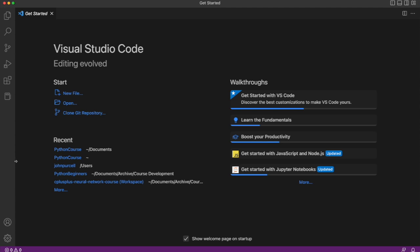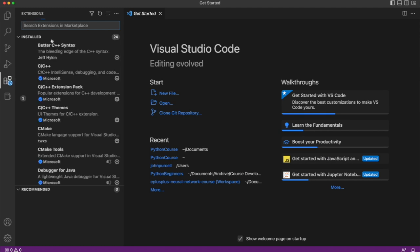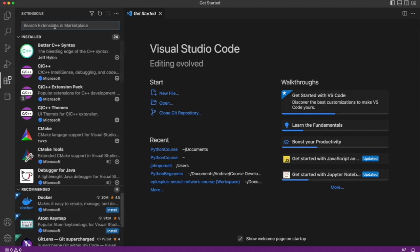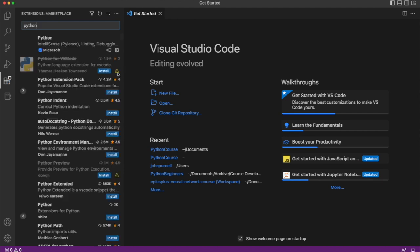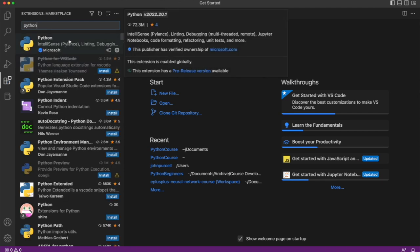If you don't see it there's this icon here which says extensions when I hover over it, like some building blocks. If I click on that, I can search for Python and just install the first suggestion that it makes and that will probably do the trick.